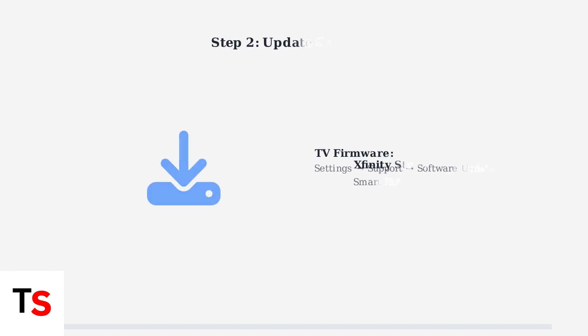Next, ensure both your Samsung TV firmware and the Xfinity Stream app are updated to the latest versions. Outdated software is a common cause of compatibility issues.